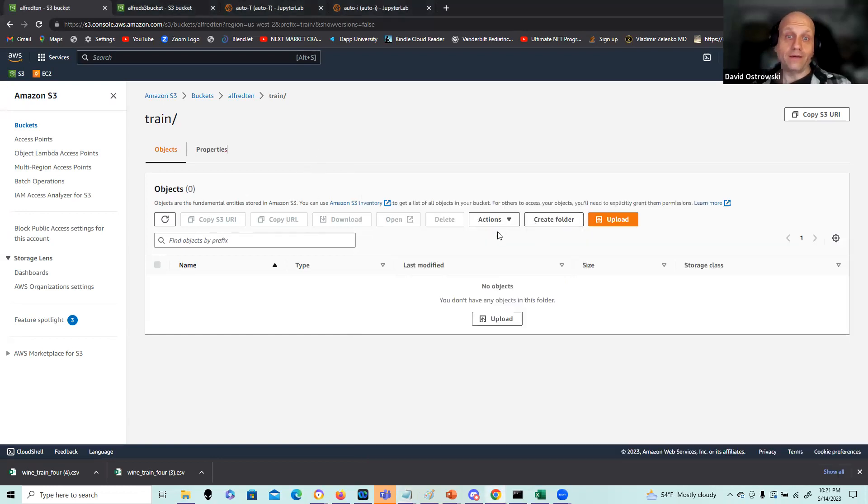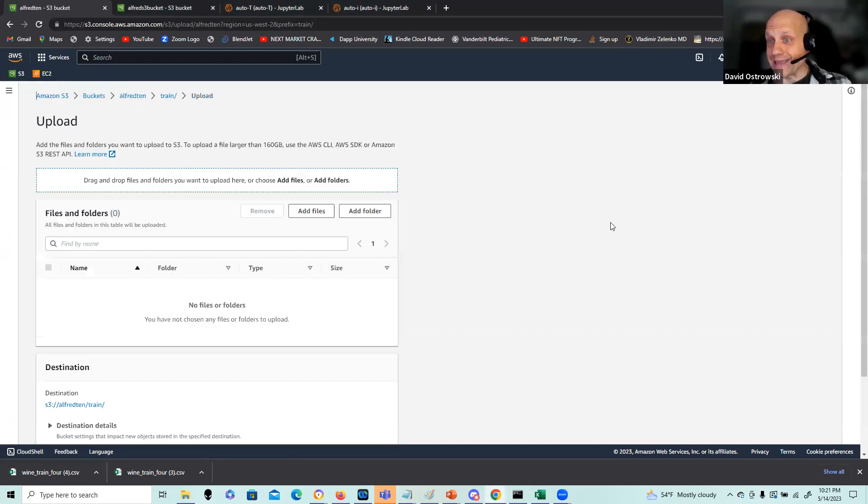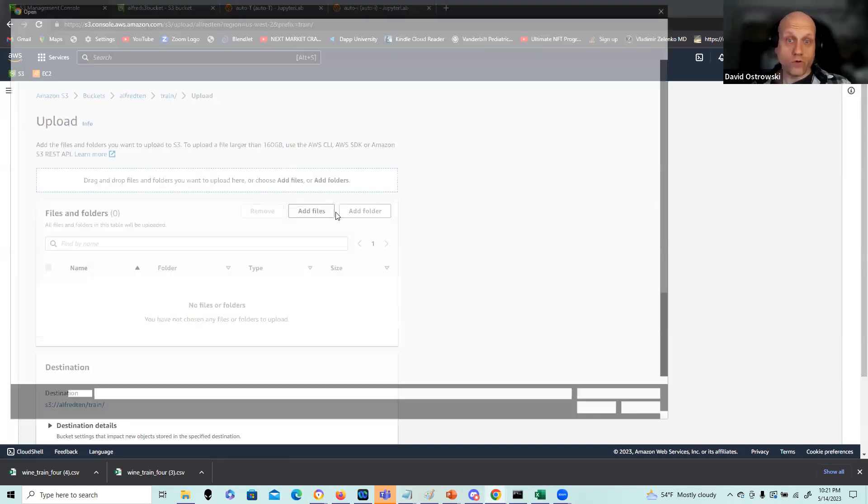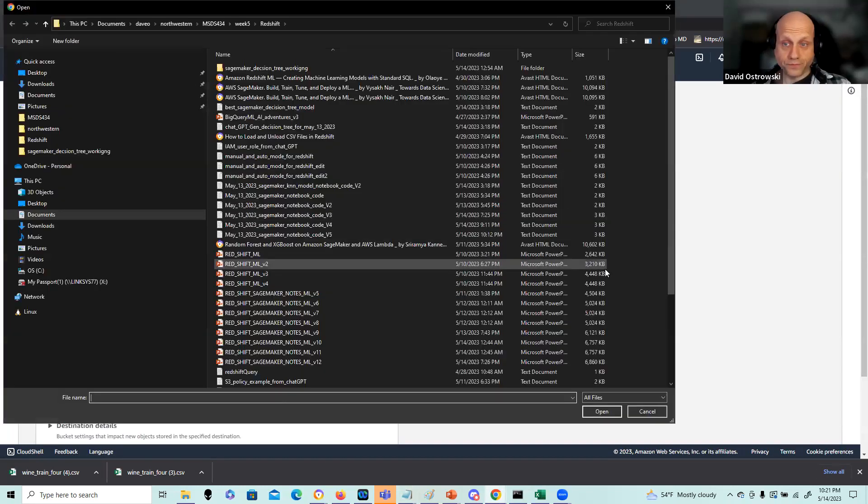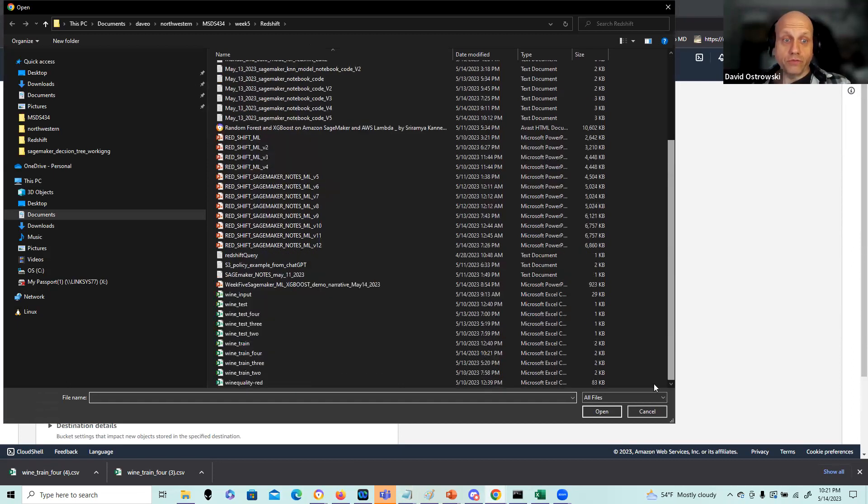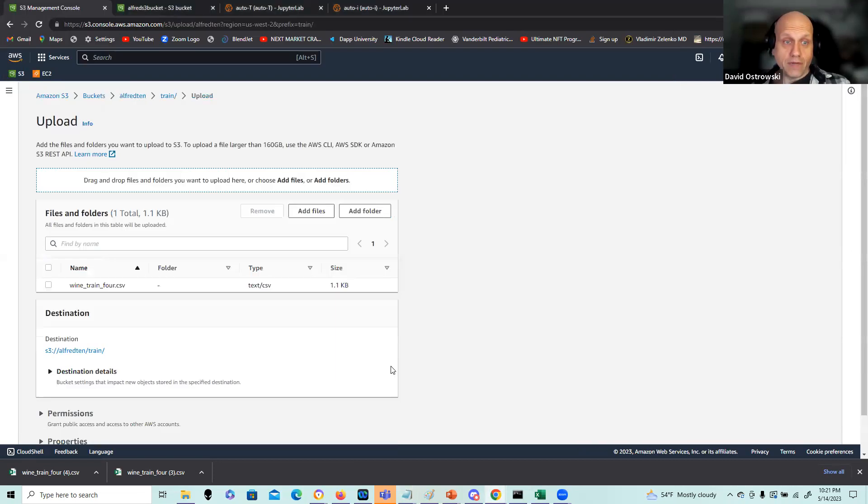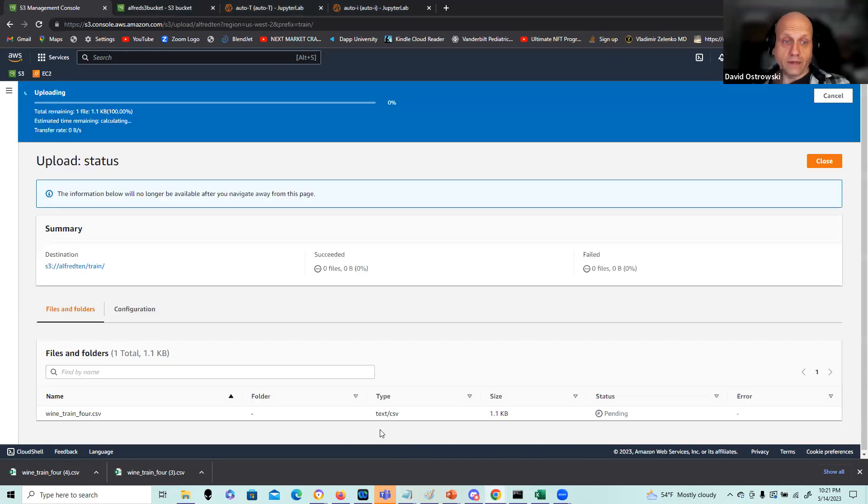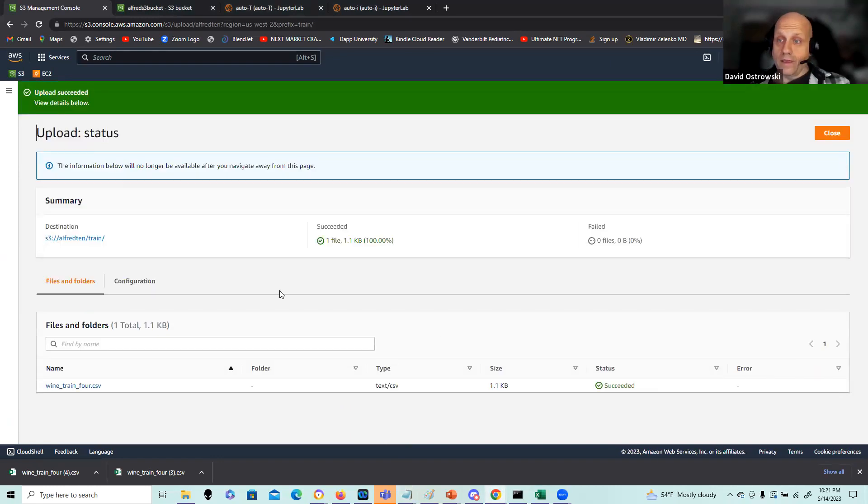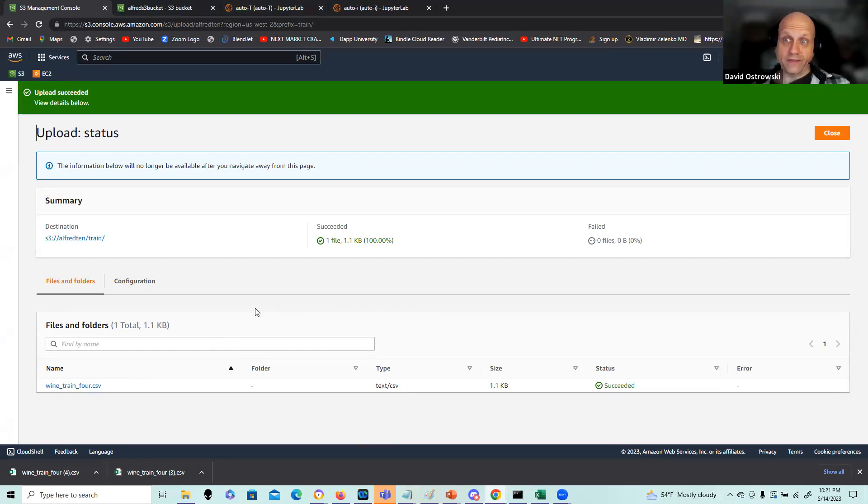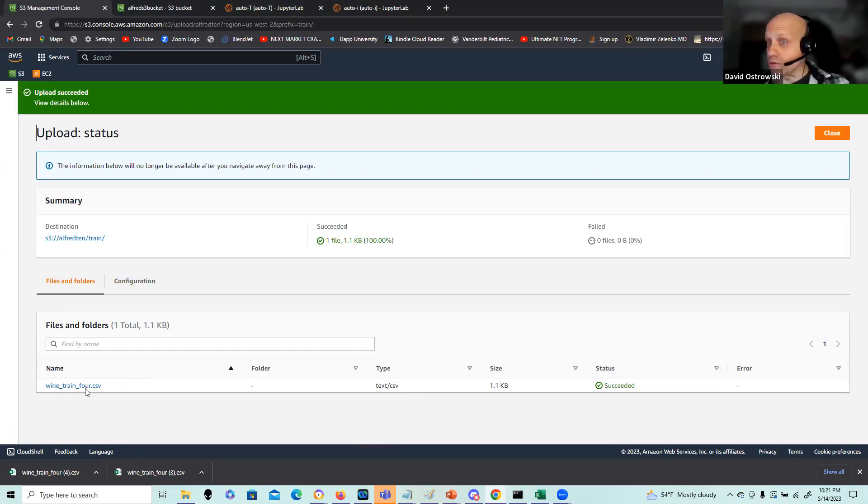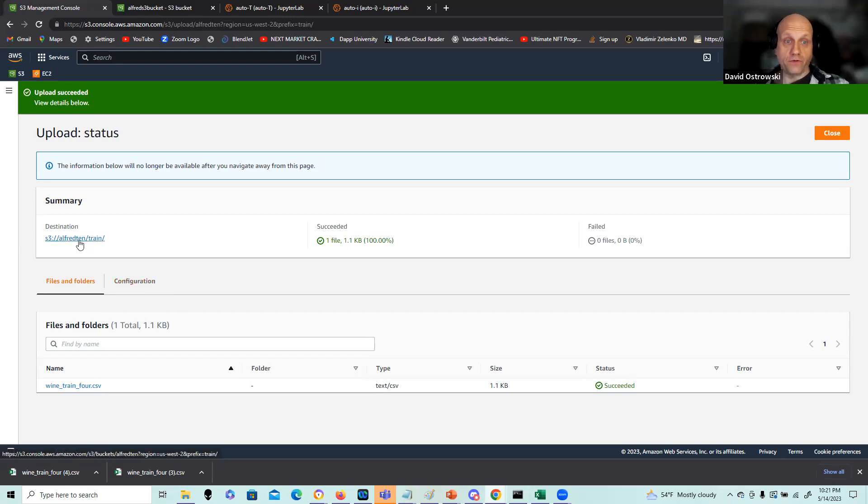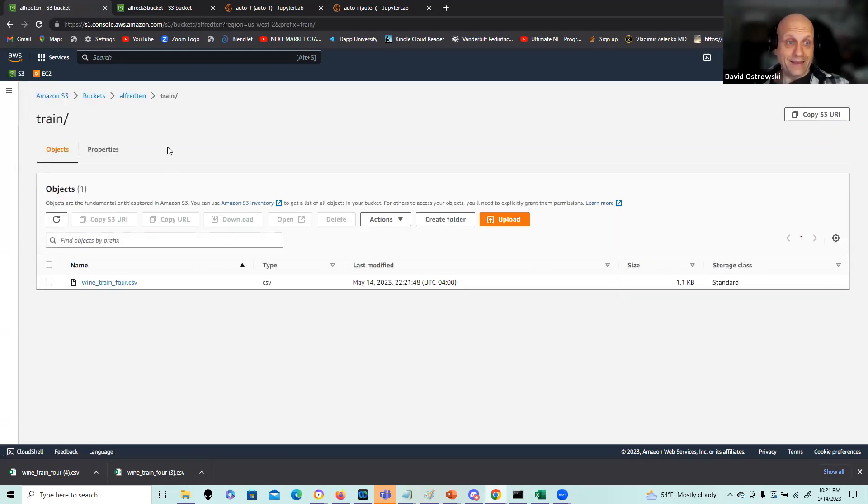I define this as wine train four as a CSV. So under train, I can just do an upload on that and I can load in any type of local file into my CSV folder and click upload. I'm pretty confident that it worked appropriately, got the message back.